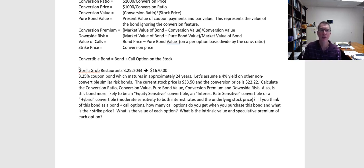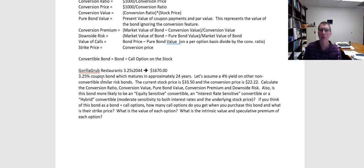So we have a hypothetical company here. We're going to call it Gorilla Grub Restaurants, and it pays a 3.25% coupon and matures in 2044. That 3.25 just tells us the coupon, and the 2044 tells us the conversion year. That bond is currently trading for $1,670 per $1,000 par value bond.